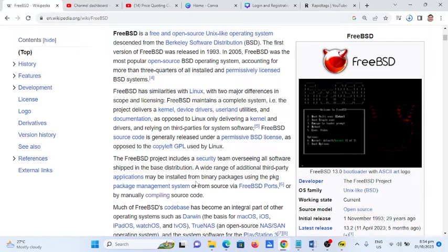So we can say that FreeBSD is a very complete system. It includes not only the kernel, device drivers, user land utilities, and documentation — somewhat similar to Unix as well.